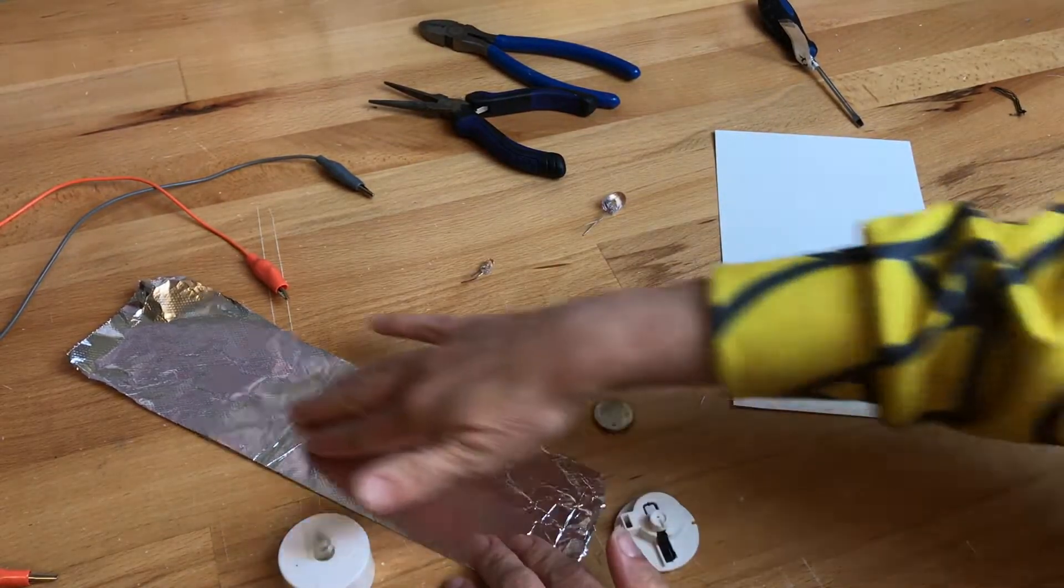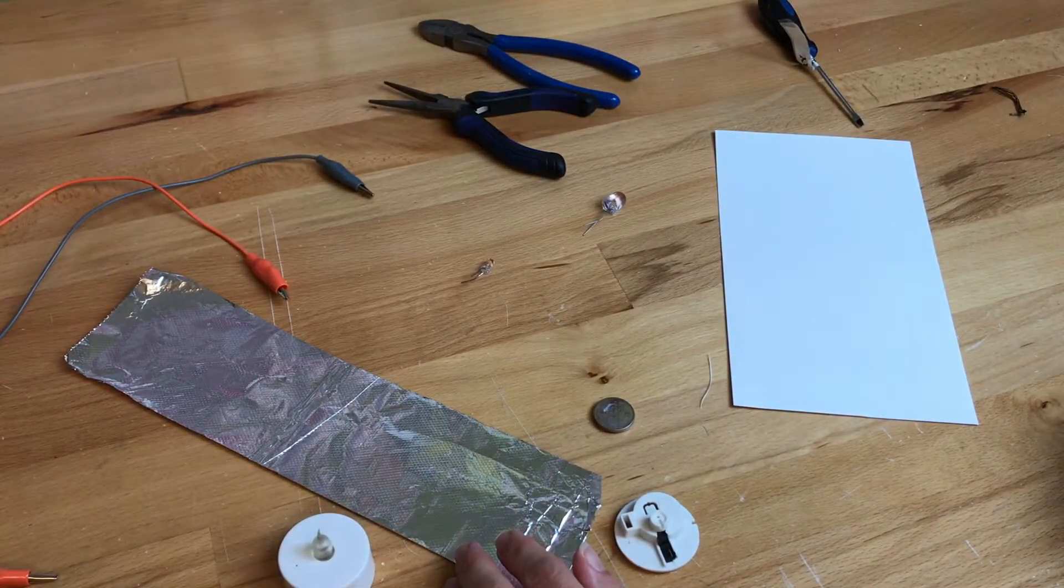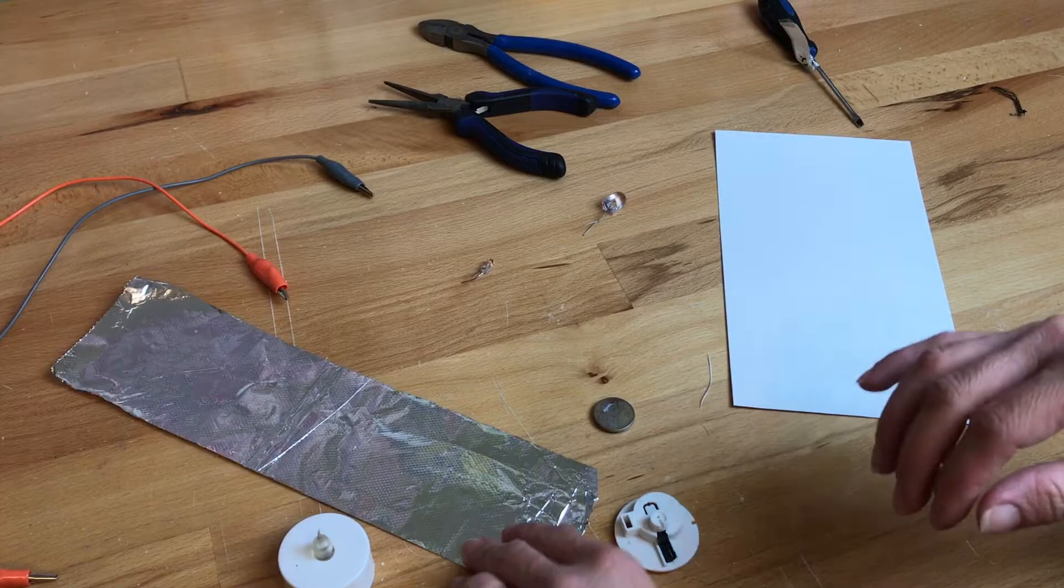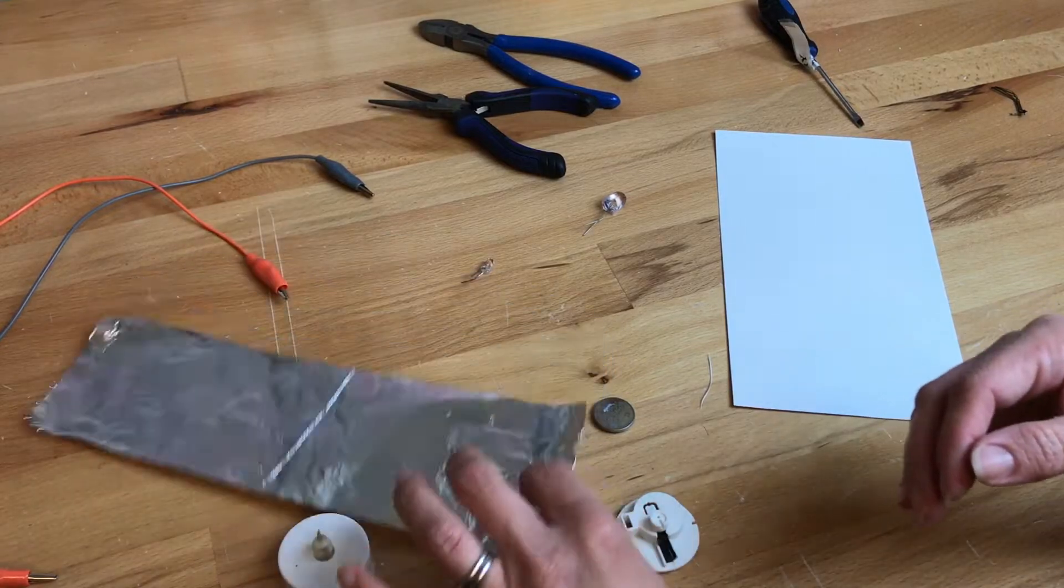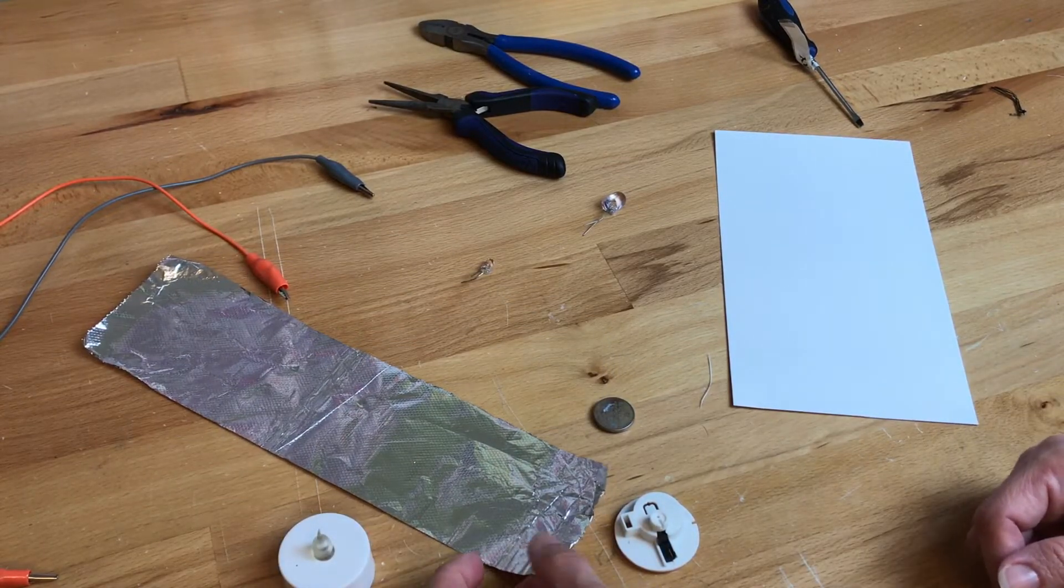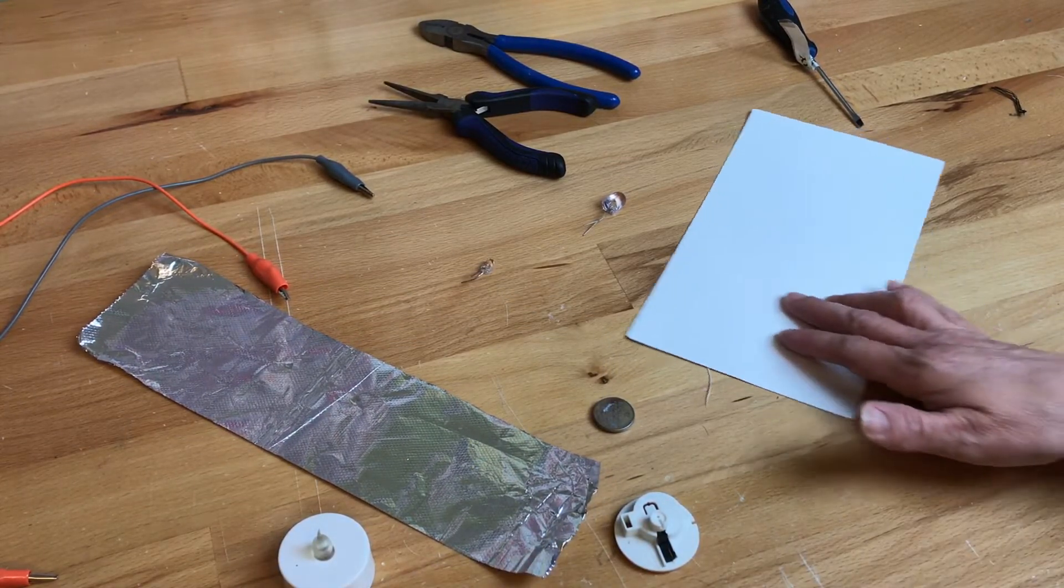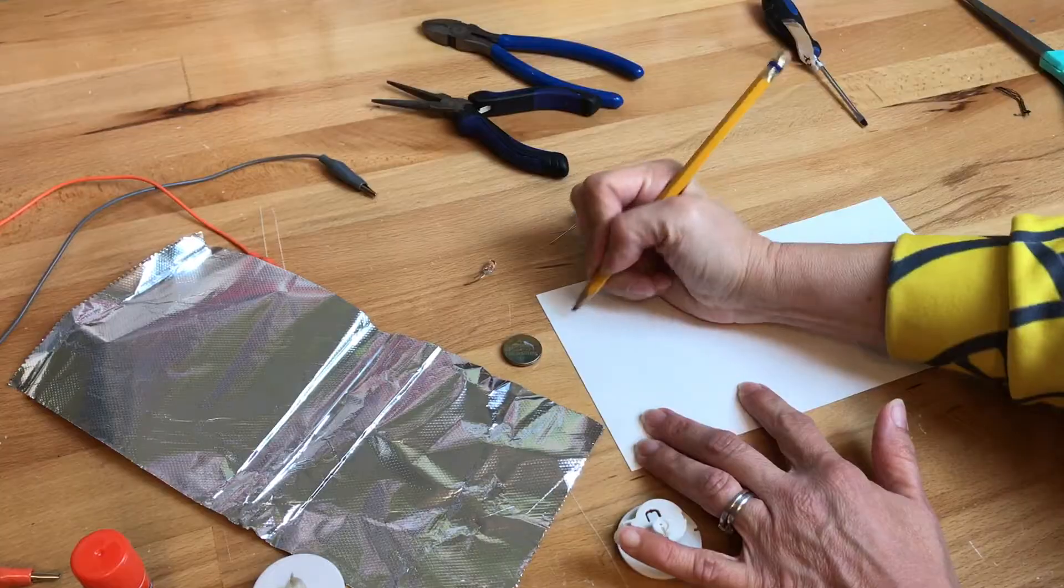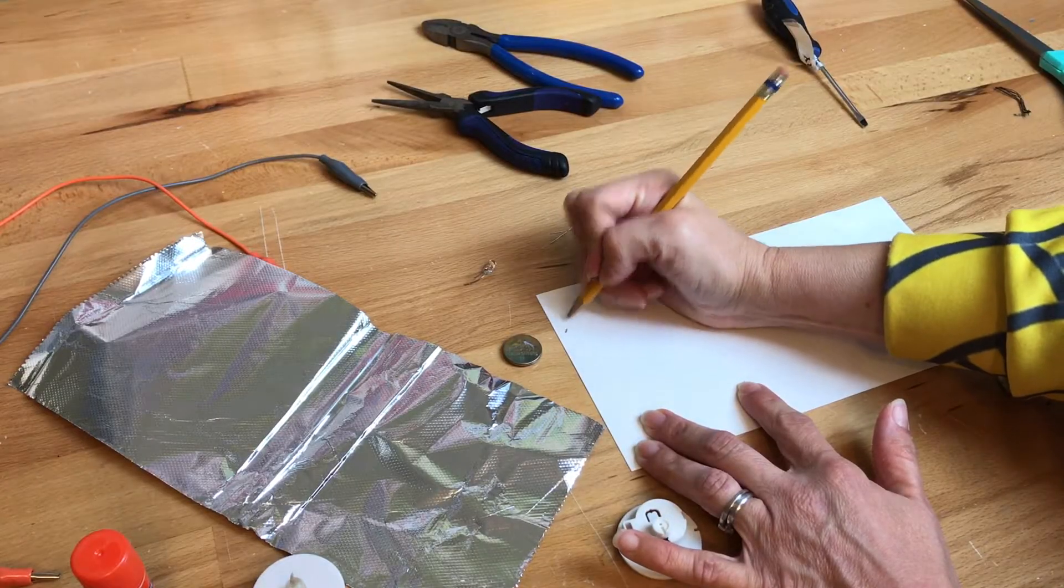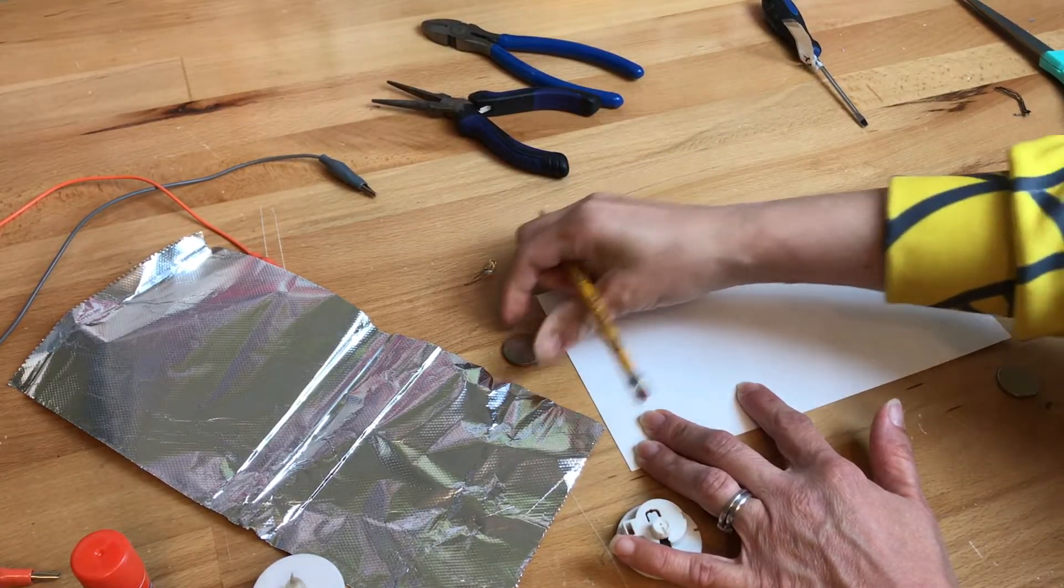So what we're gonna do is sort of take this conductive aluminum foil, which is your everyday kitchen foil, and we're going to make it into a little circuit. I'm gonna make a little design of what I want.